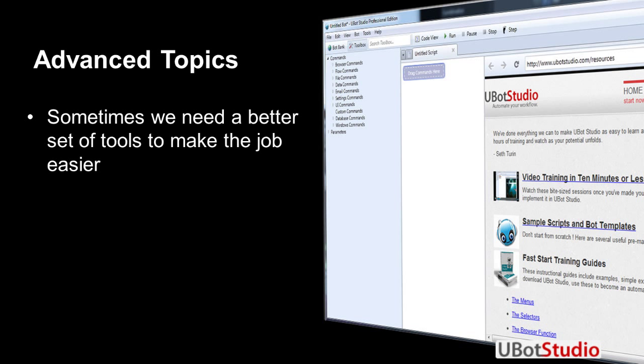Sometimes we need a better set of tools to make the job easier. Just as a mechanic would go out and buy an air gun instead of just using a straight old manual monkey wrench, you might get one with an air attachment because it gives them more power, more flexibility, lets them do more things, lets them get the job done faster.